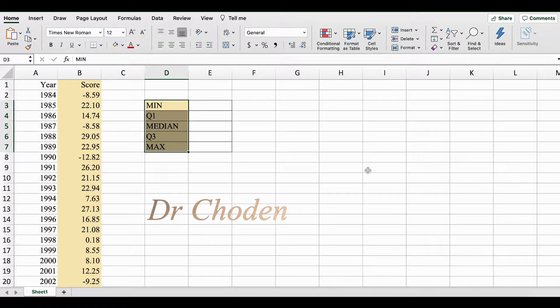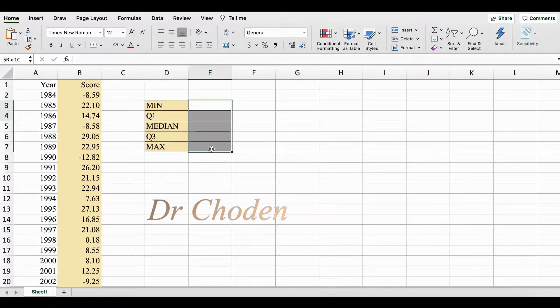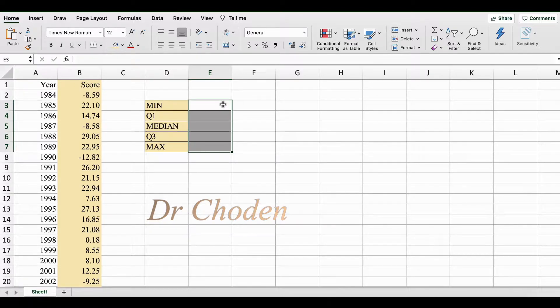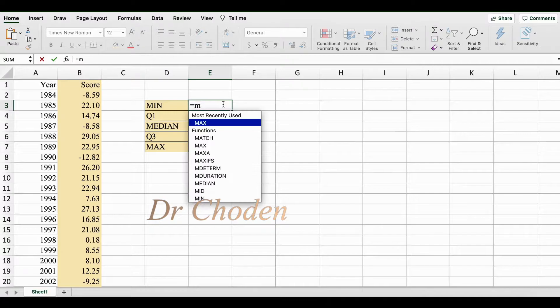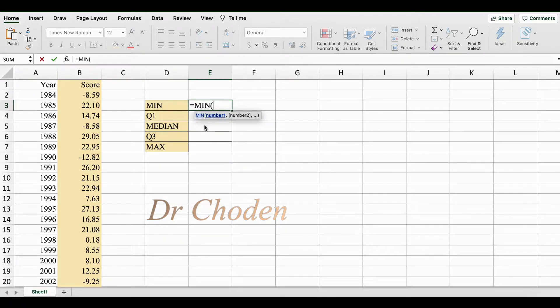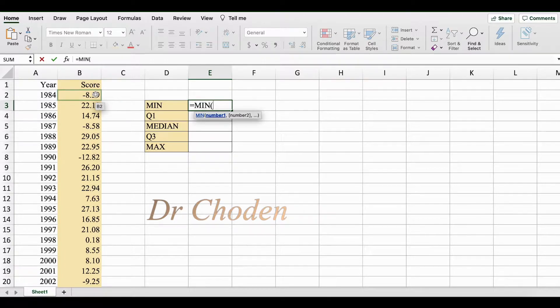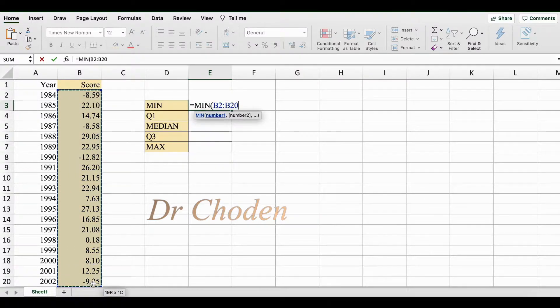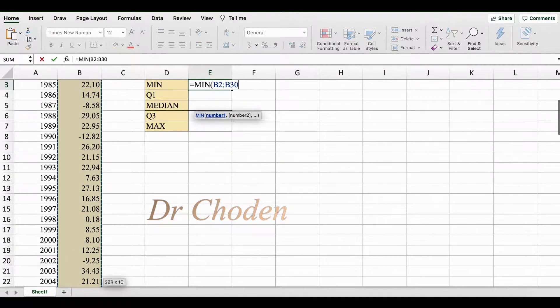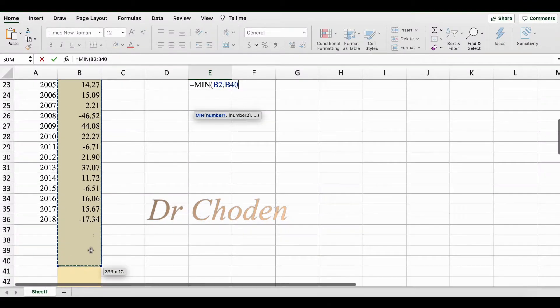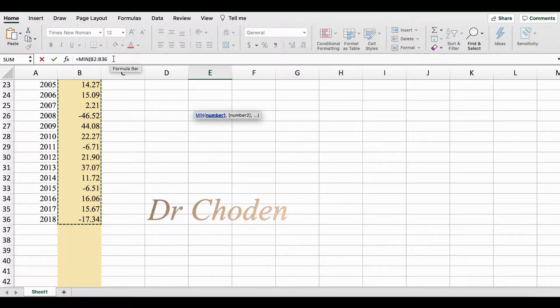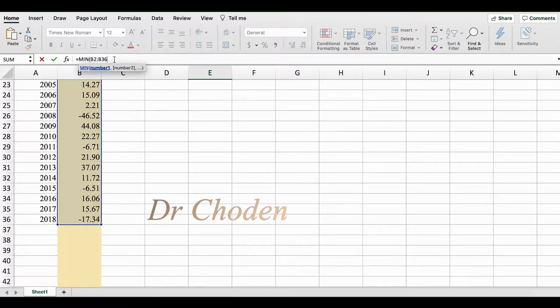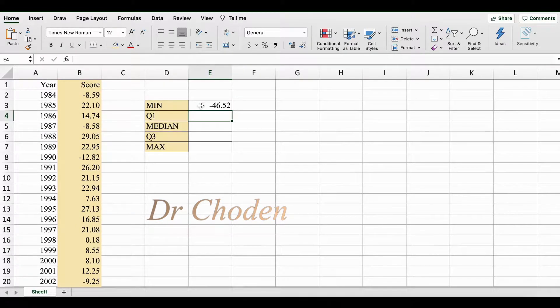So what we're going to do first is calculate these values using functions in Excel. To find the minimum value, we're going to use the minimum function, which is MIN. Open bracket, here we're going to select the values, not the column label, only the values. I'm going to use the formula bar to complete it. Close bracket, press enter. You should get negative 46.52.